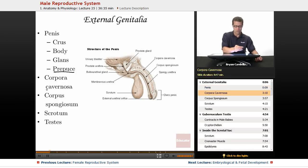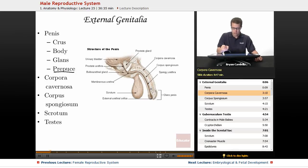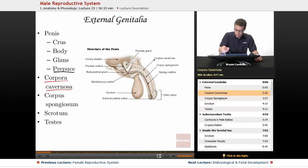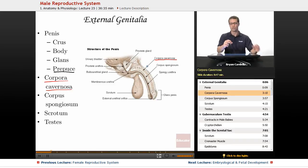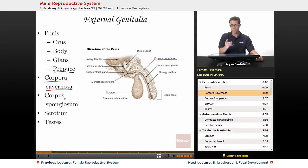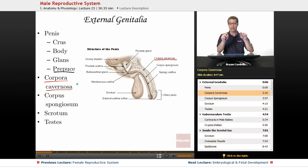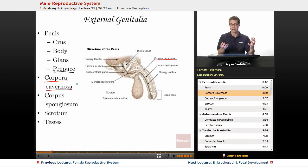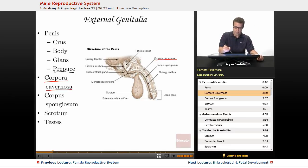Inside the body of the penis you're going to see the corpora cavernosa — one of them is called corpus cavernosum, but there are two. You can see them here; it's like two tubes running side by side. Inside each corpus cavernosum there's its own artery, and there's a lot of tissue that will get engorged with blood. Increased blood flow inside that chamber is what leads to an erection.